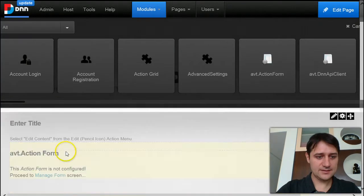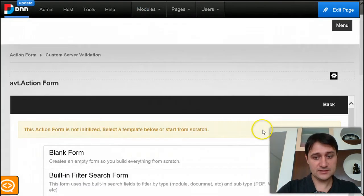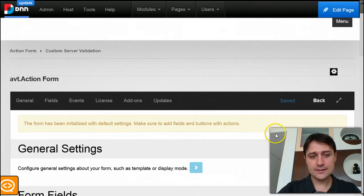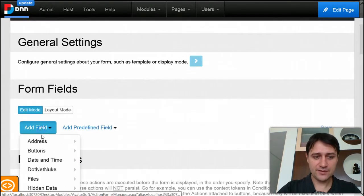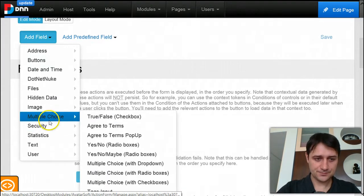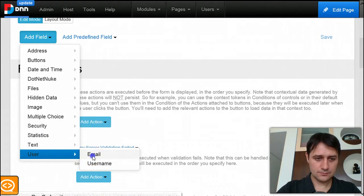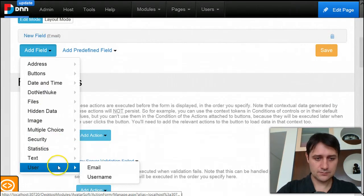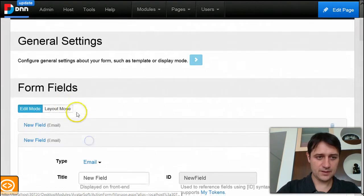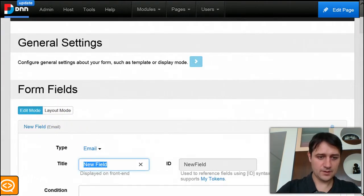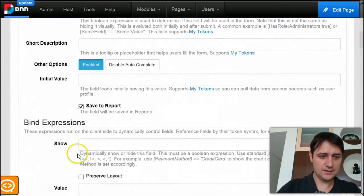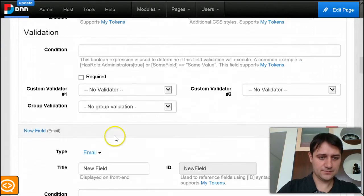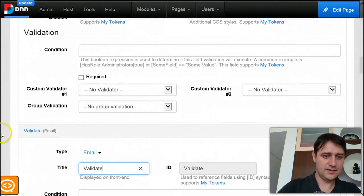Let's start with a blank form and we'll add two email fields. Let's call them email and validate email.